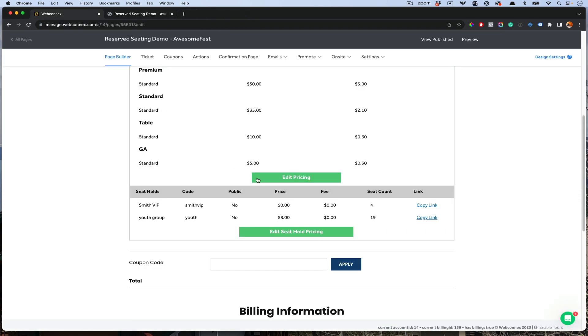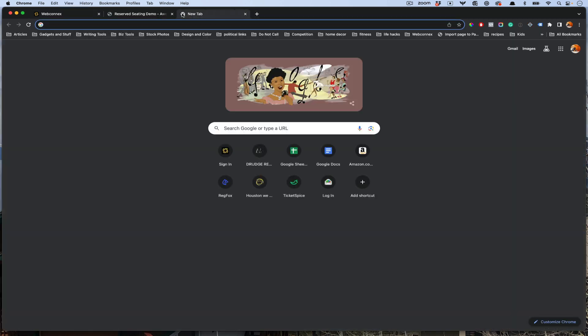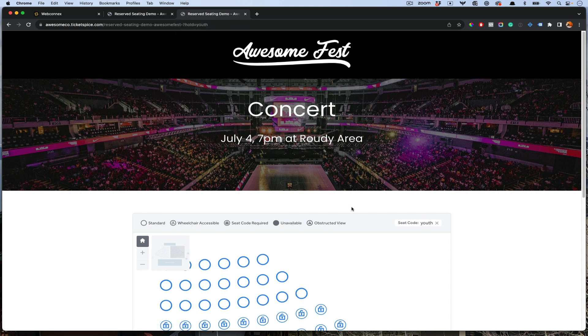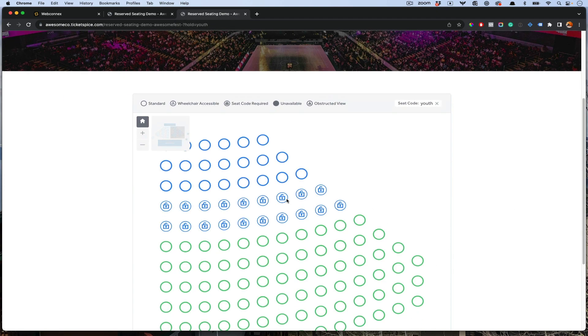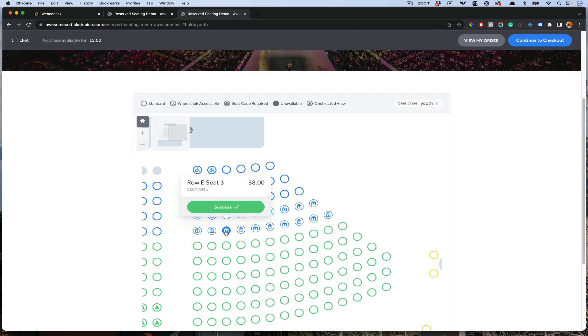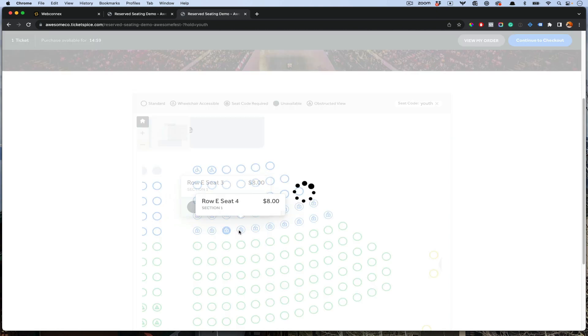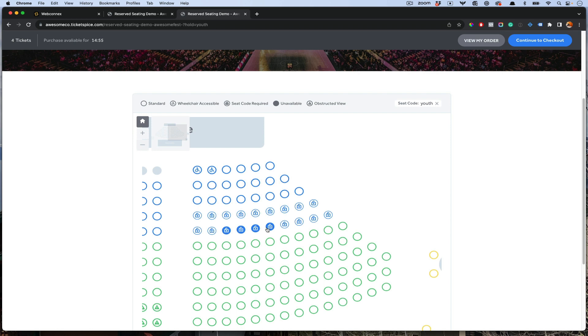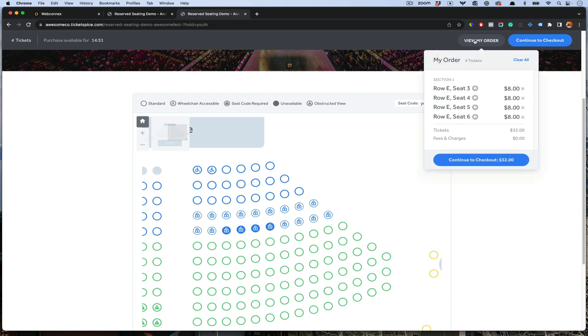They can view their order and all of that looks good. We also can do that for the youth group. We'll copy this link. We'll open this, share that. Now we see that our section is now unlocked. Individual people can get these individual seats. They can buy in from that group. So really nice. They can continue to check out and view their order.